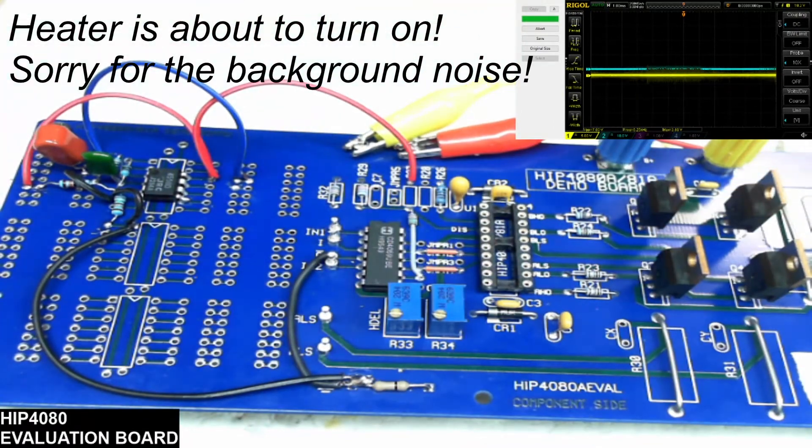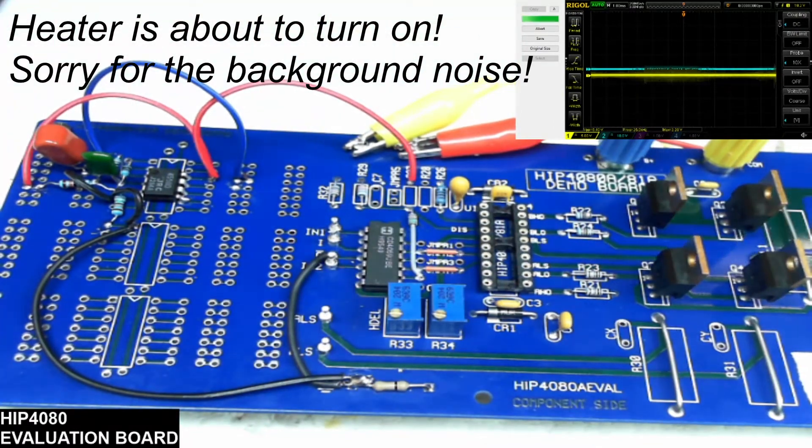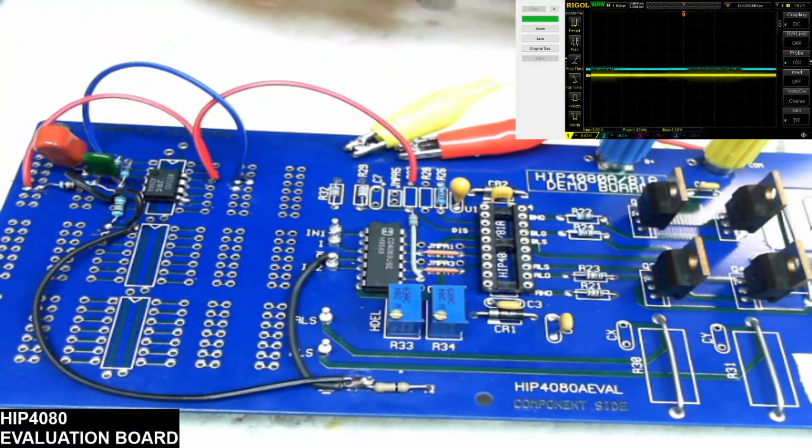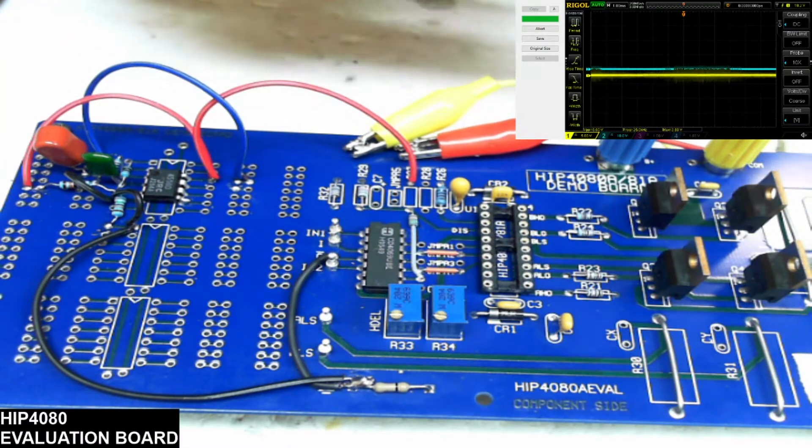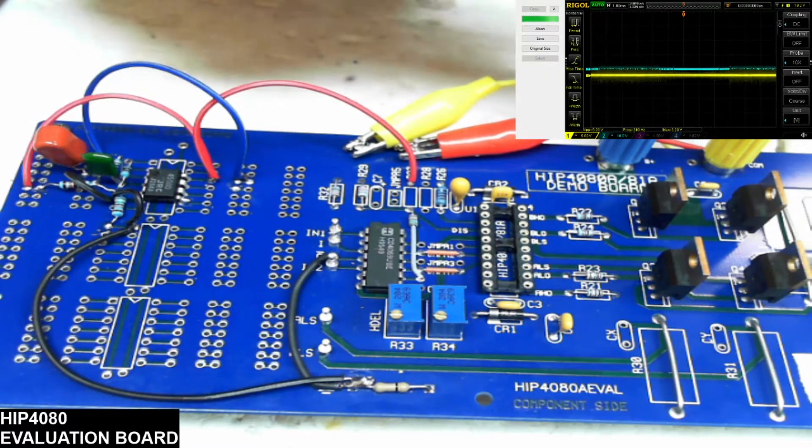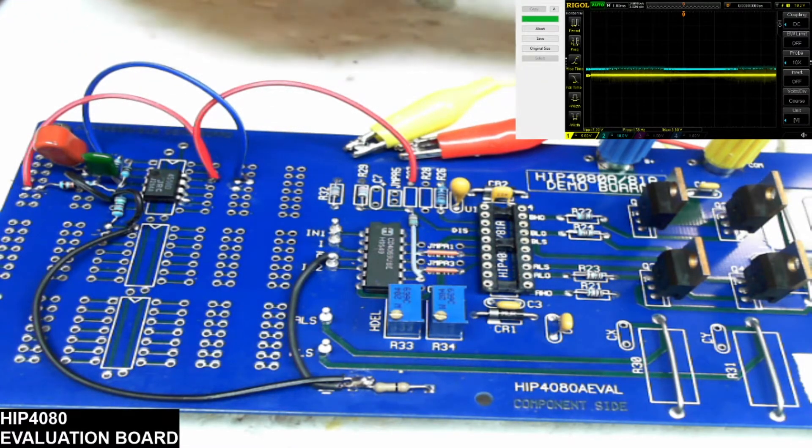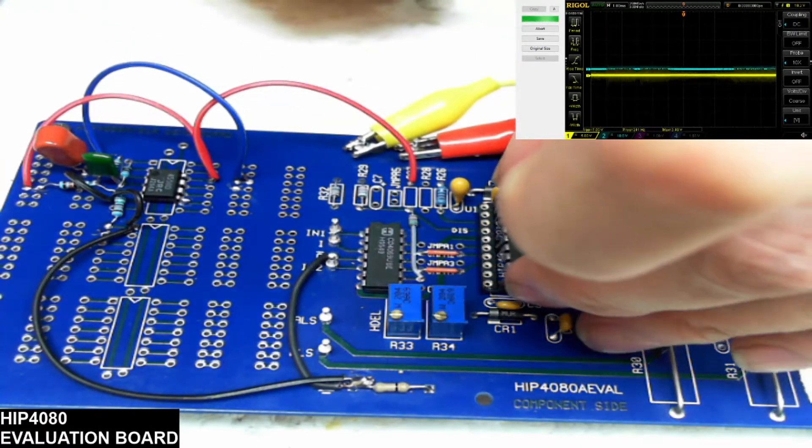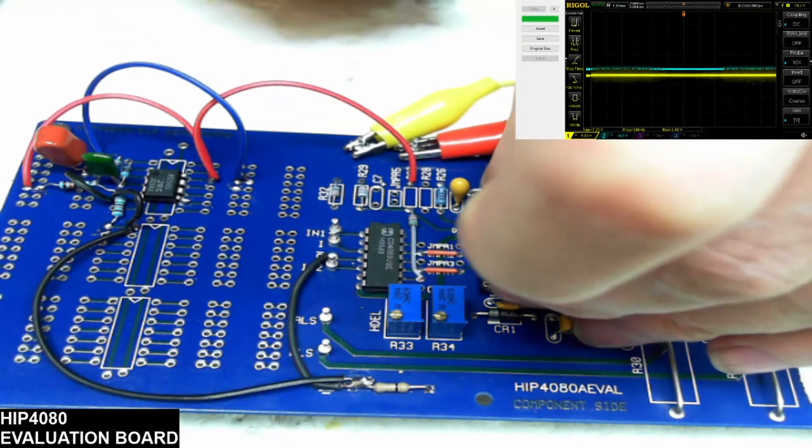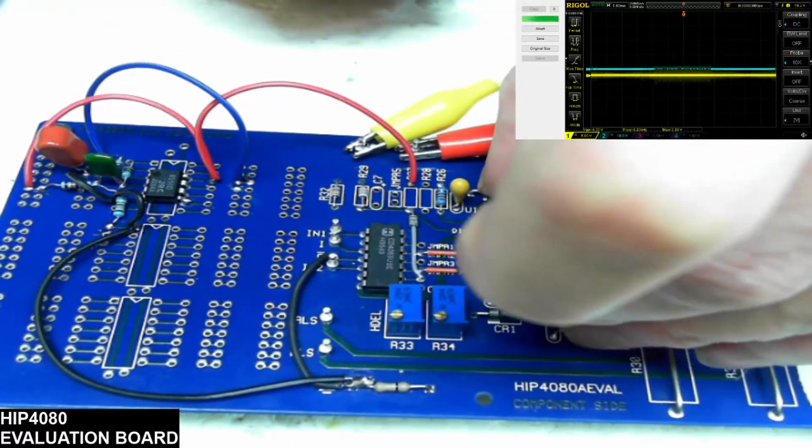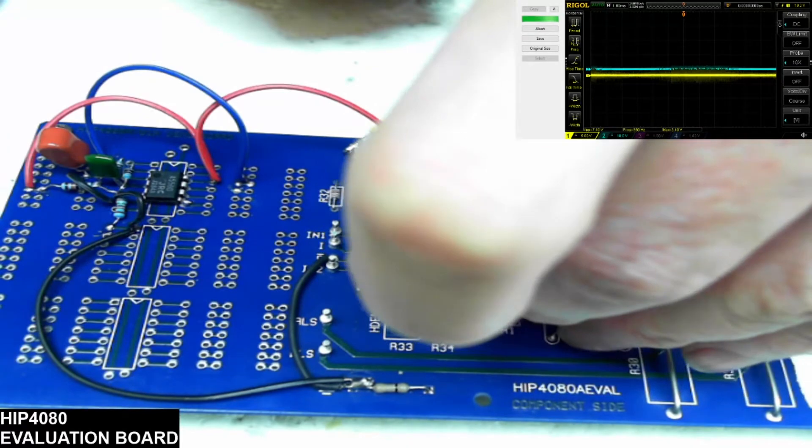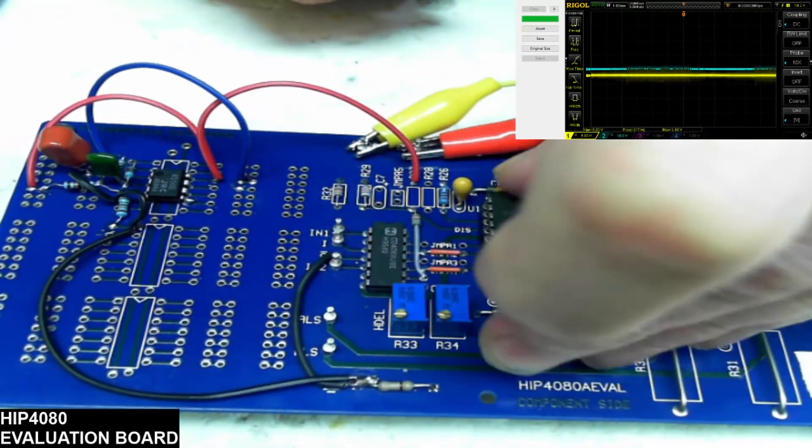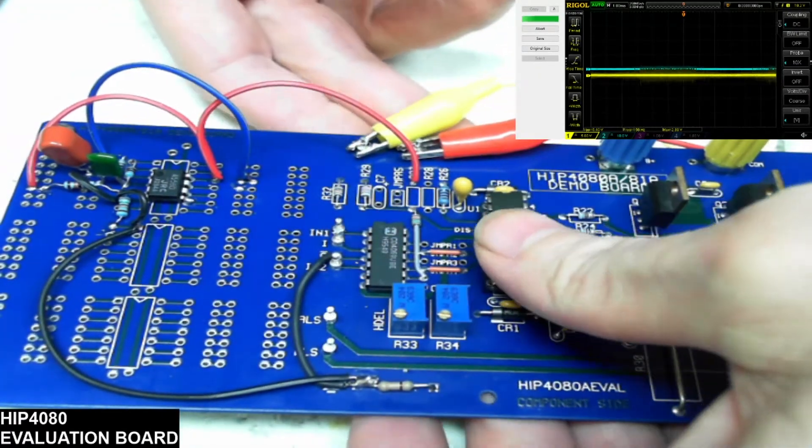So I'm going to set that aside and then I will put in a 4080. This is a 4080 IP made in Malaysia. Pin 1 to pin 1 as you normally would for any IC proper pinning. We'll just slide that in there.